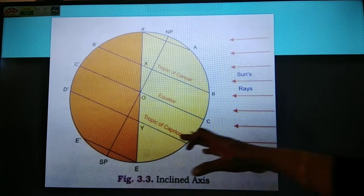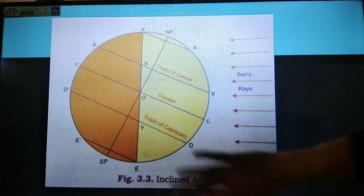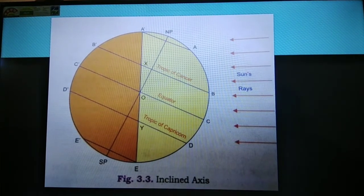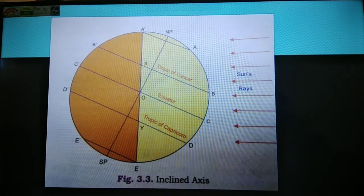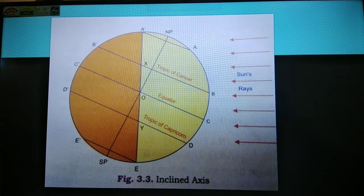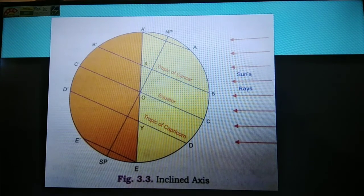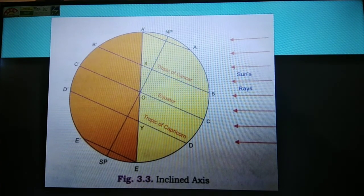So that is the reason we can say the inclination of the axis is deciding the length of day and night, which is not equal at all longitudes except the equator. The equator enjoys equal size of day and night throughout the year because the equator receives vertical sunlight throughout the year.